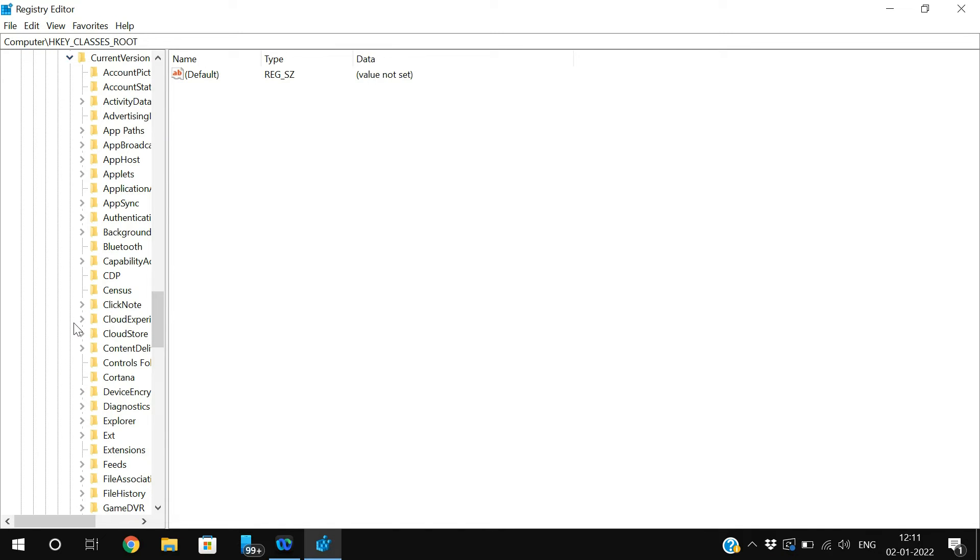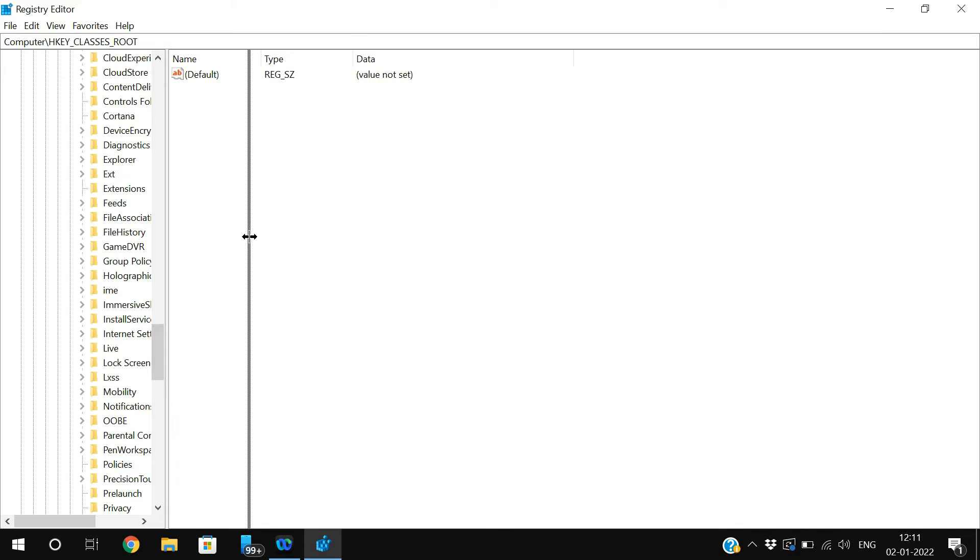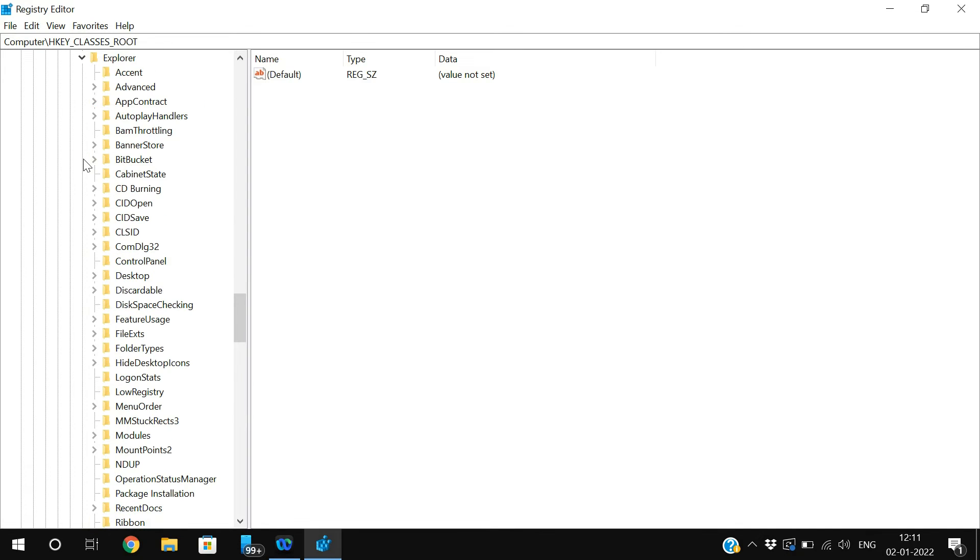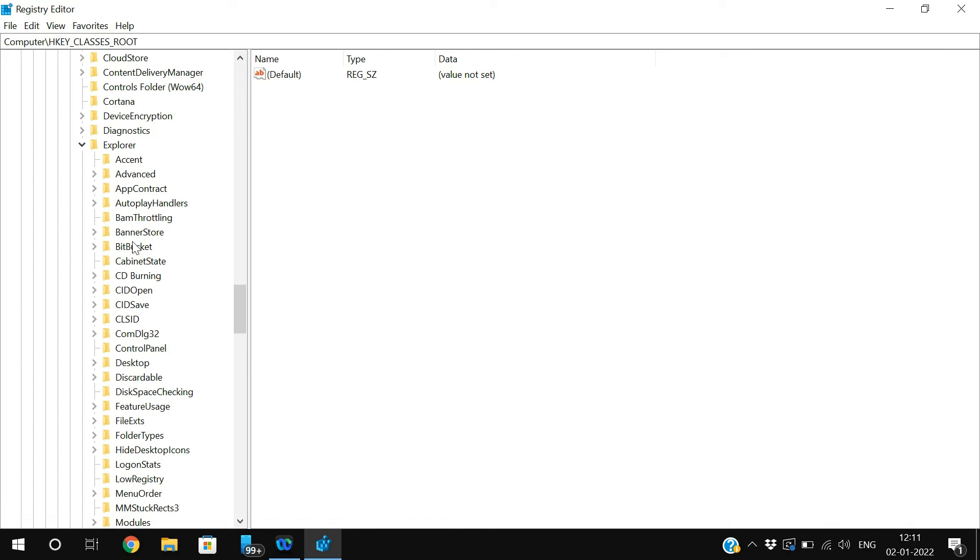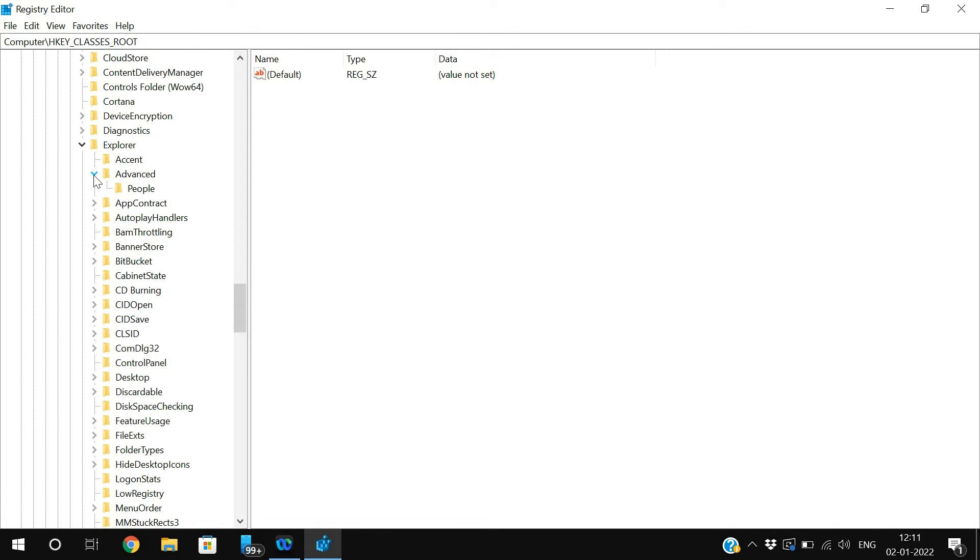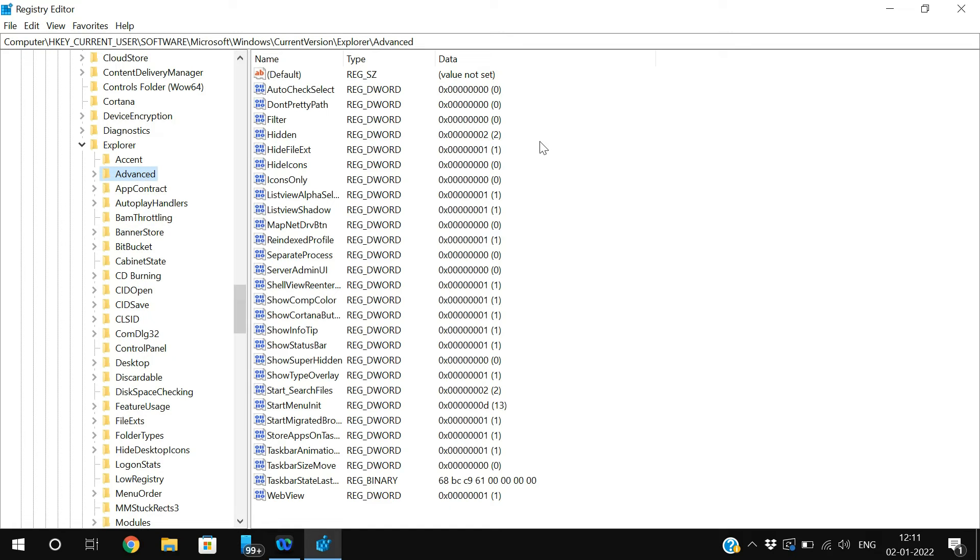In this CurrentVersion, expand the Explorer. You'll find the Explorer, just expand the Explorer and go to the Advanced.